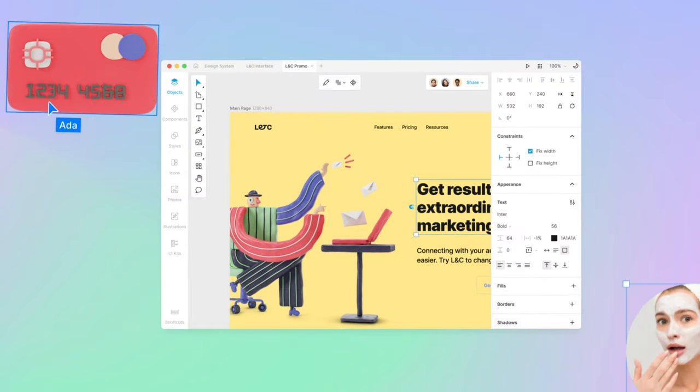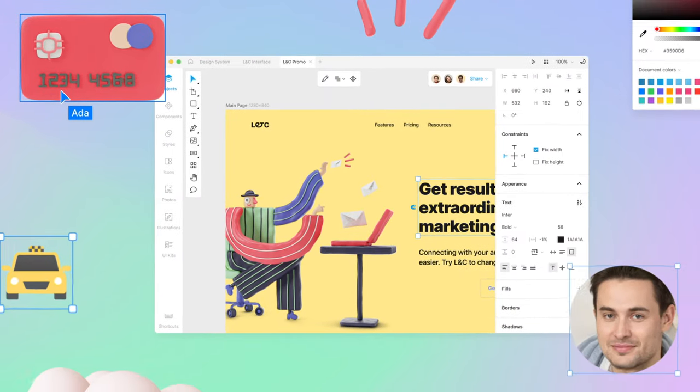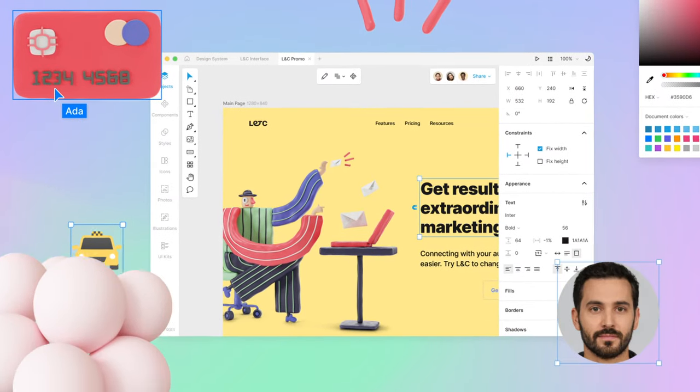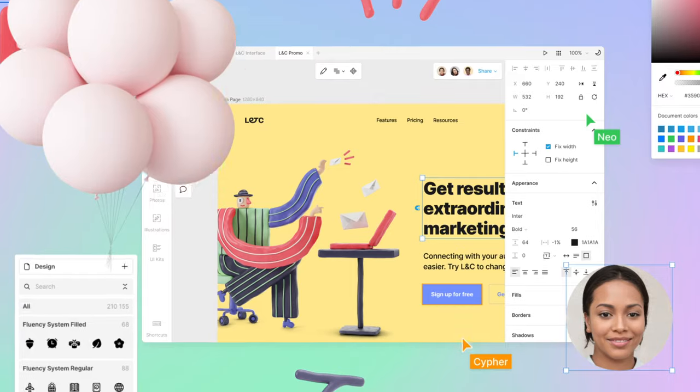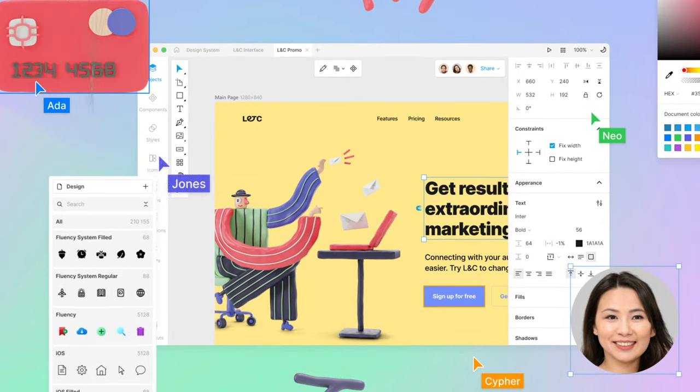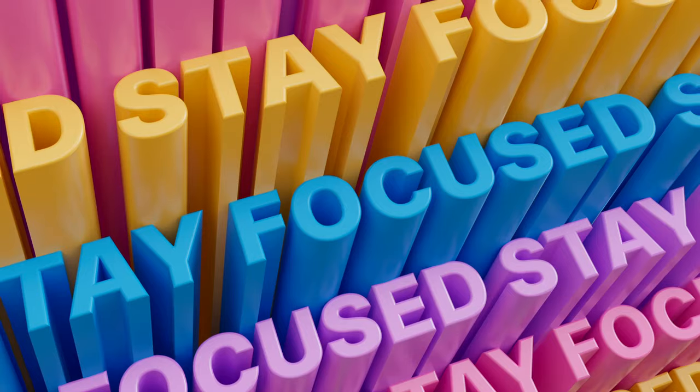Here it comes! New Lunacy! The best thing that happened to designers since Sketch and Figma. And here's why.